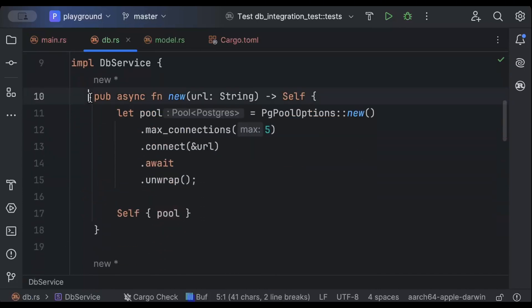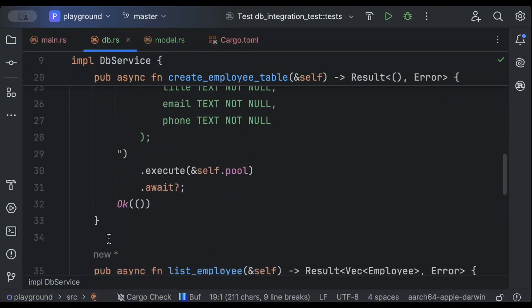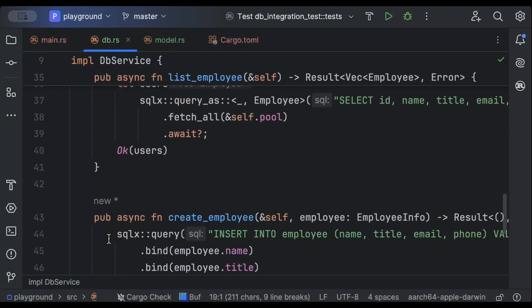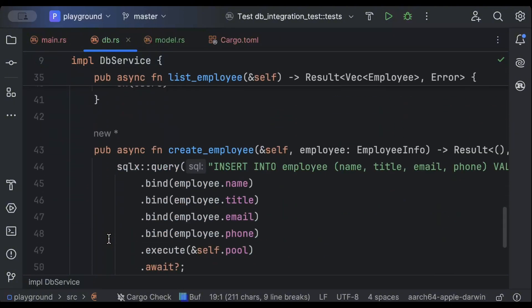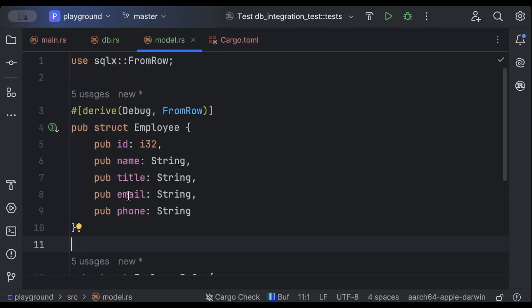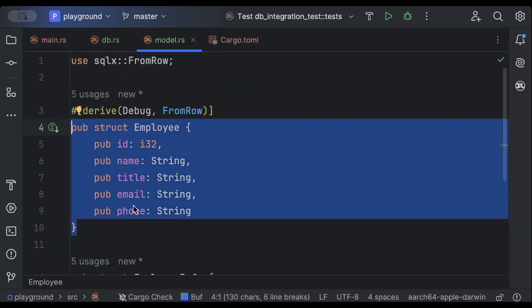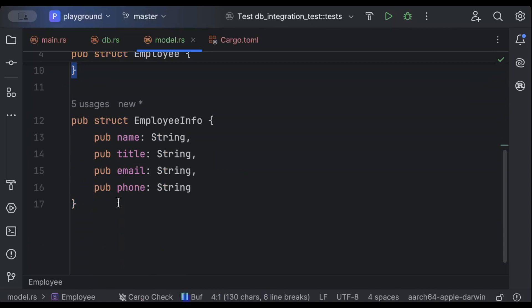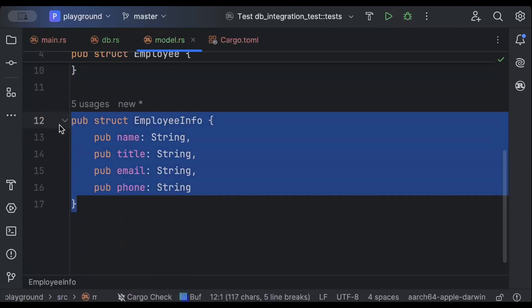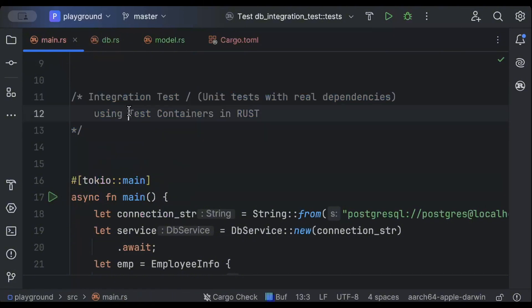It has a bunch of queries to create an employee table, list down employees, and create an employee. The model we have today is this Employee model which will store and retrieve from the database, and EmployeeInfo which we'll be using to create a new employee. The framework we'll be using for testing is Testcontainers.